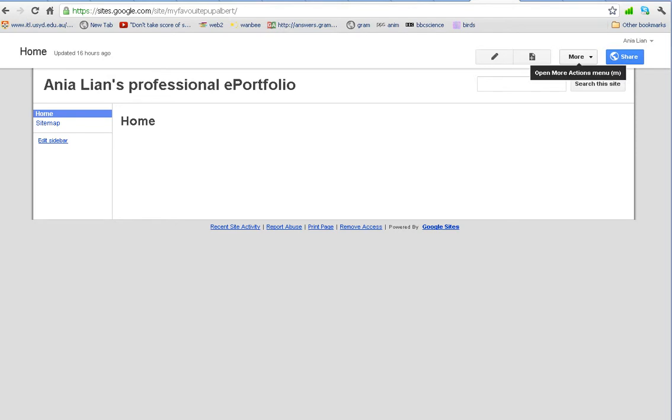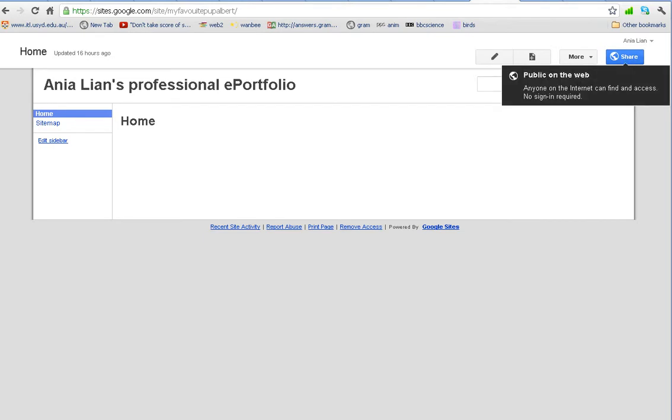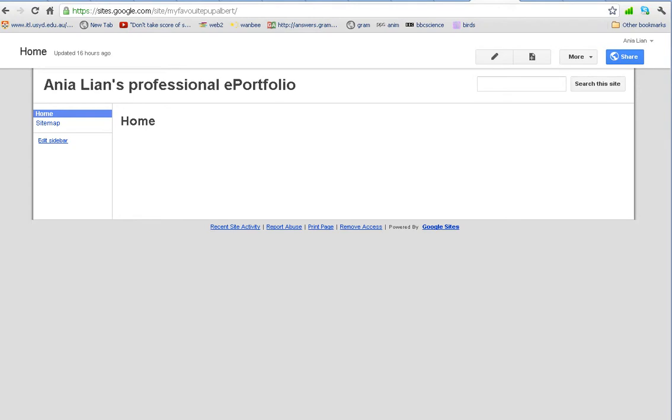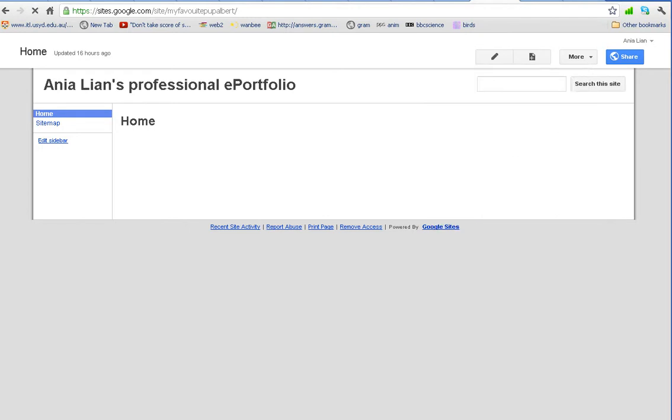So, another thing we want to do now is to check our permissions. Public on the web, I'm happy with our website to be public on the web because this is our professional portfolio that should be accessed by as many people as possible. You can change the permissions by clicking on share. So, we go to more. What we want to do is to change this awful design into something more bearable. So, we go back again to manage site.